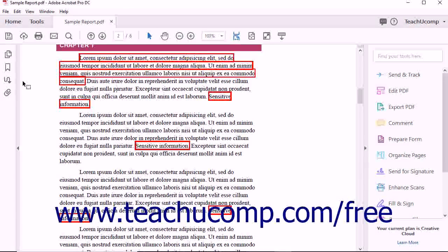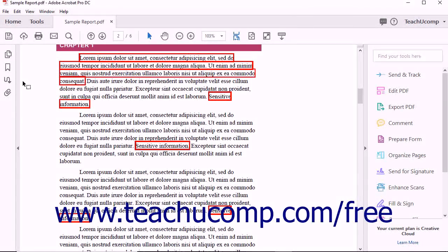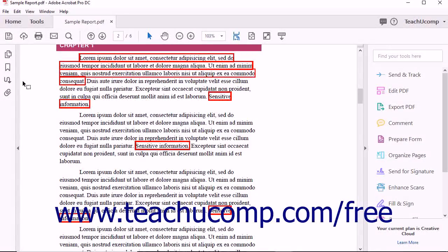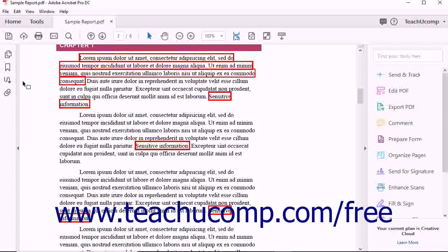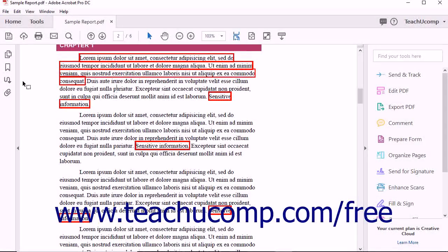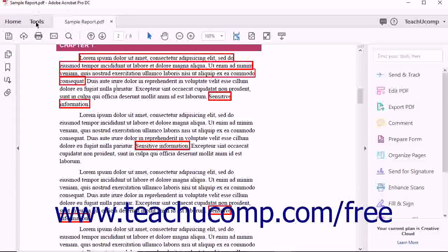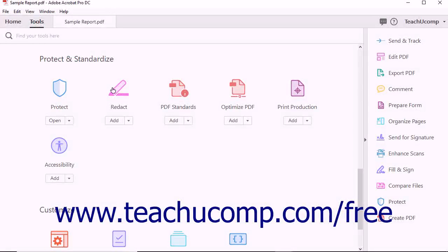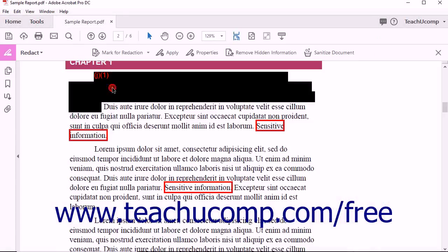You can reveal and remove hidden information from a PDF file using Acrobat Pro DC. To do this, first open a PDF and then select the Redact Tool from the Tools Center.